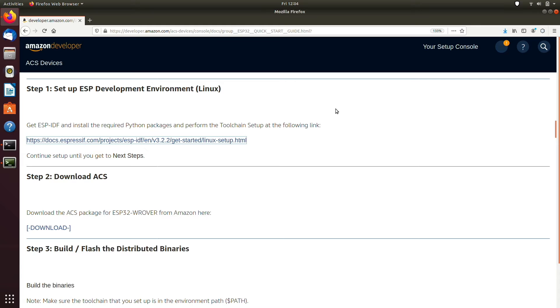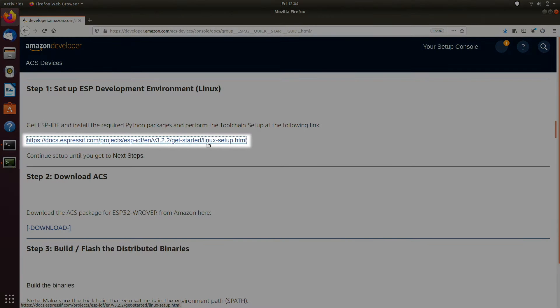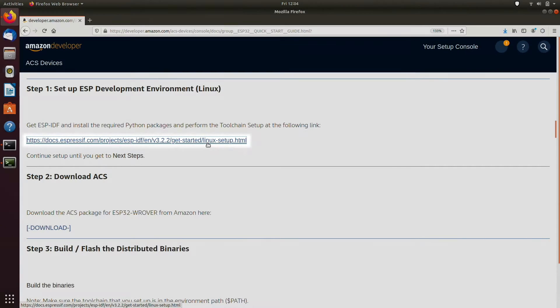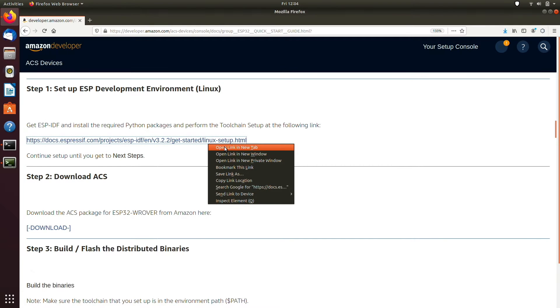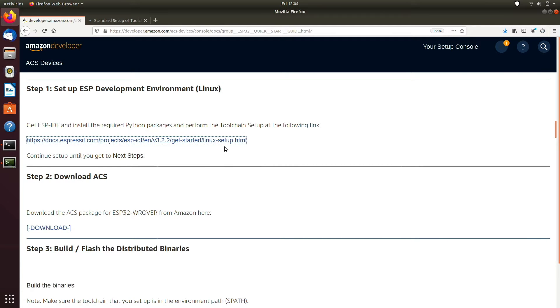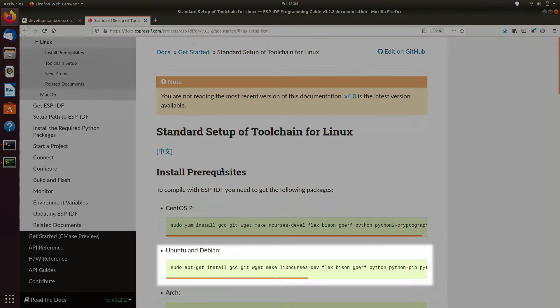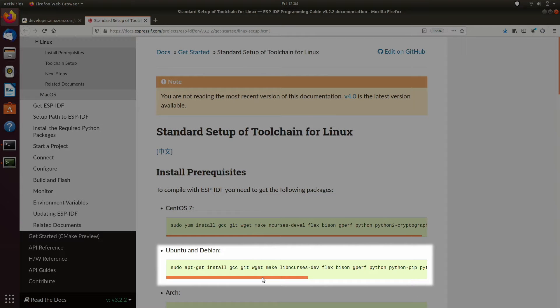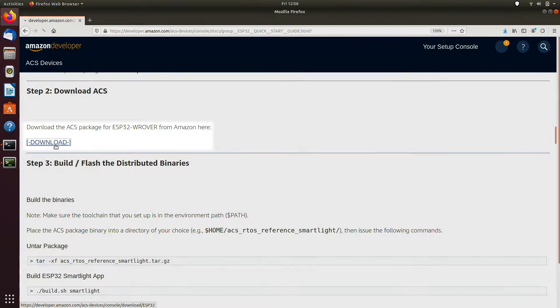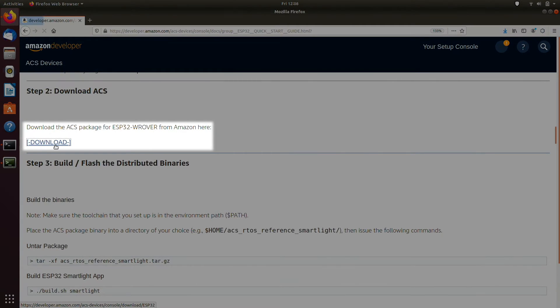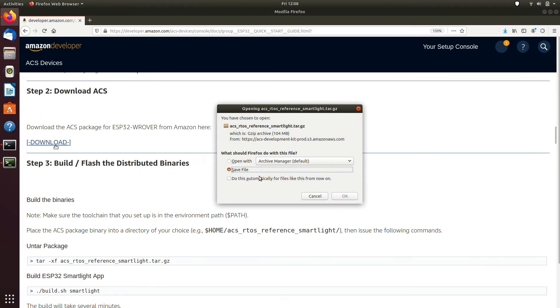The first step is to set up the ESP development environment. Follow the link in the quick start guide to set up the tool chain. This demo is using ESPIDF version 3.2.2. So please make sure to install this ESPIDF version and the required Python packages. Then download the ACS package for ESP32 rover from the quick start guide.